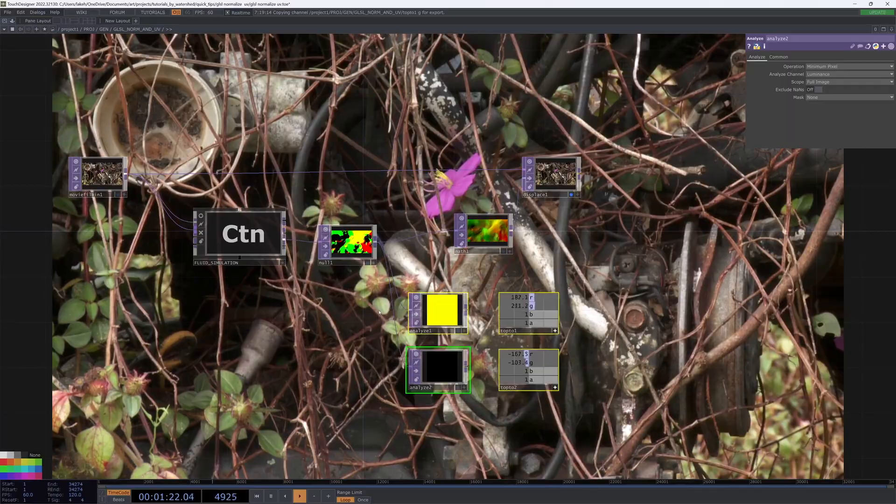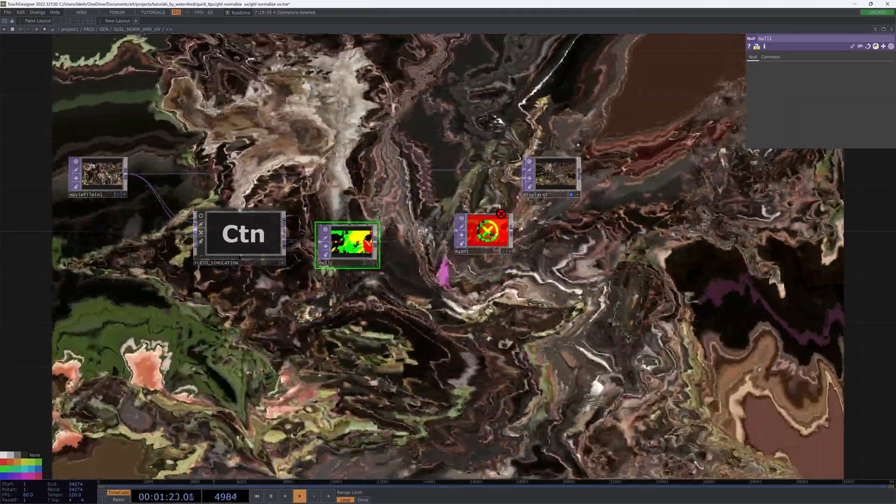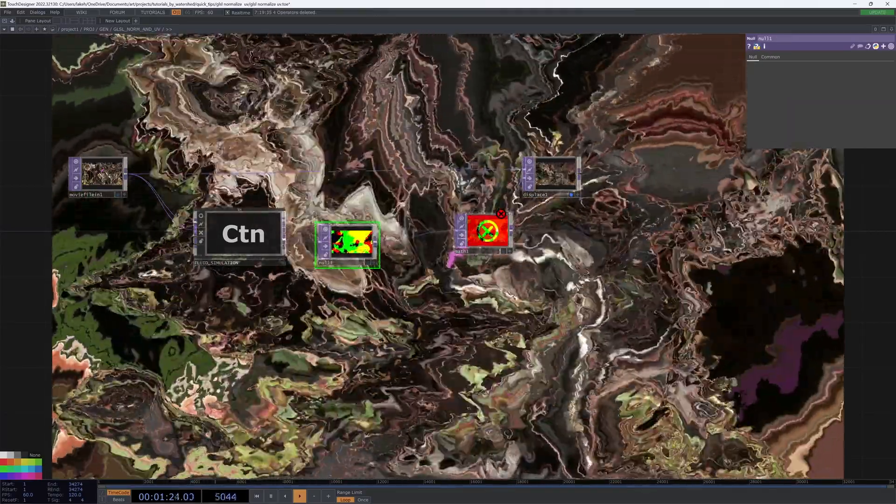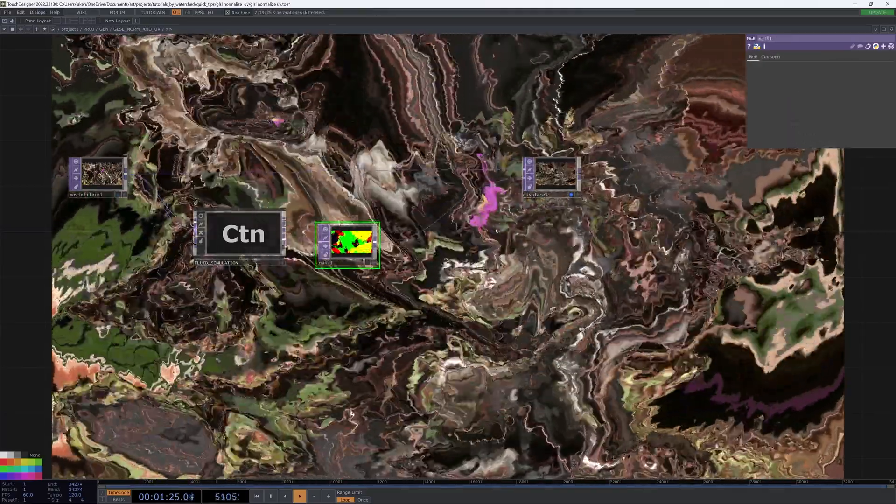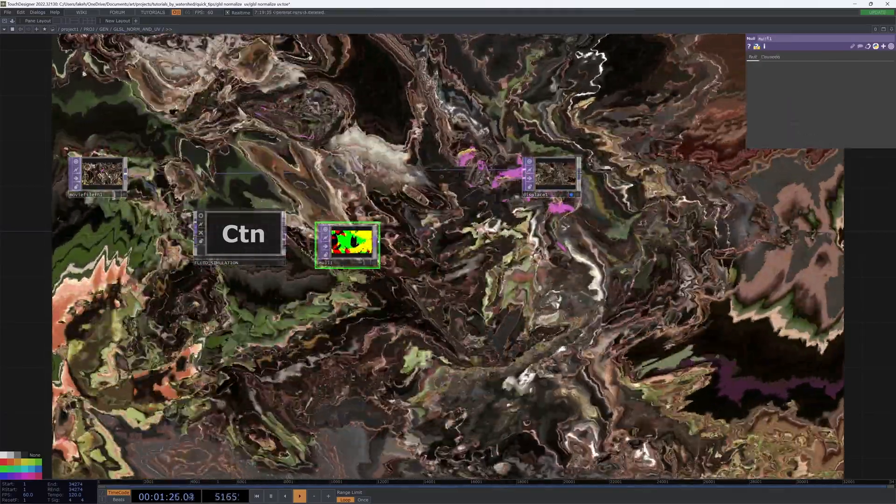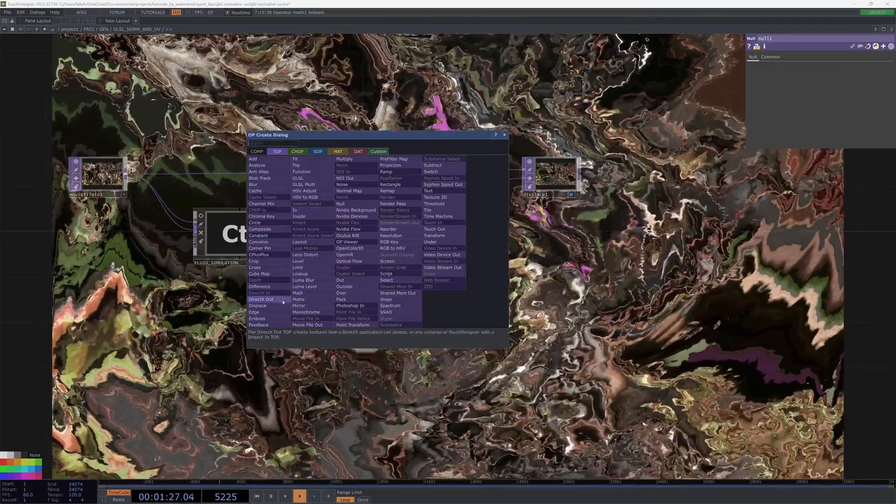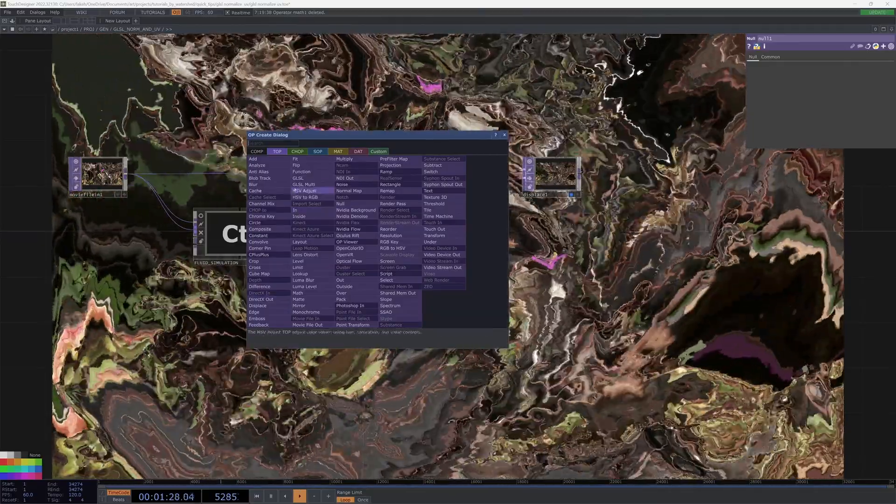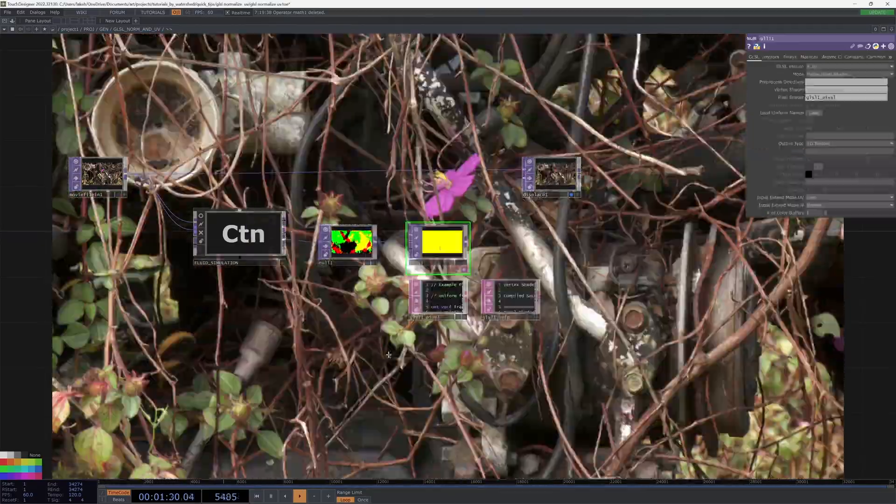So I don't really like this. It never really does what I wanted to. What I do instead is use a GLSL top. Boom.